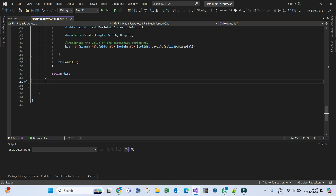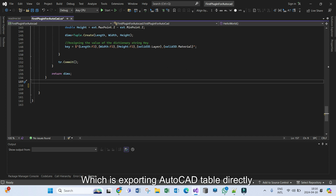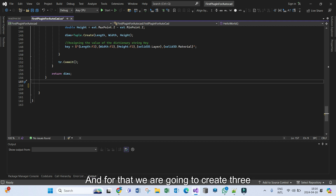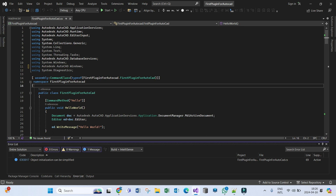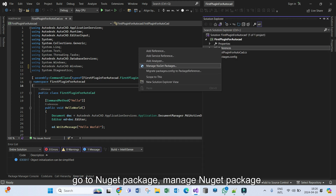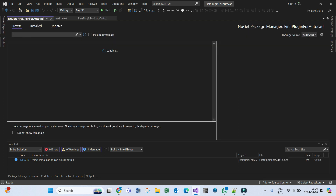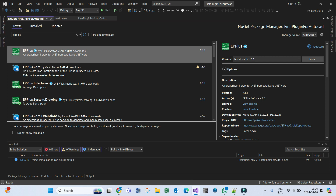You will find the link in the description. Let's jump into writing the code. We will be adding a new feature into this project, which is exporting an AutoCAD table directly to Excel. To manipulate Excel files in Visual Studio using C#, we need a third-party library which is EPPlus. Let's go to References, right-click, click Manage NuGet Packages, and search for EPPlus. Select the first item and install — accept.